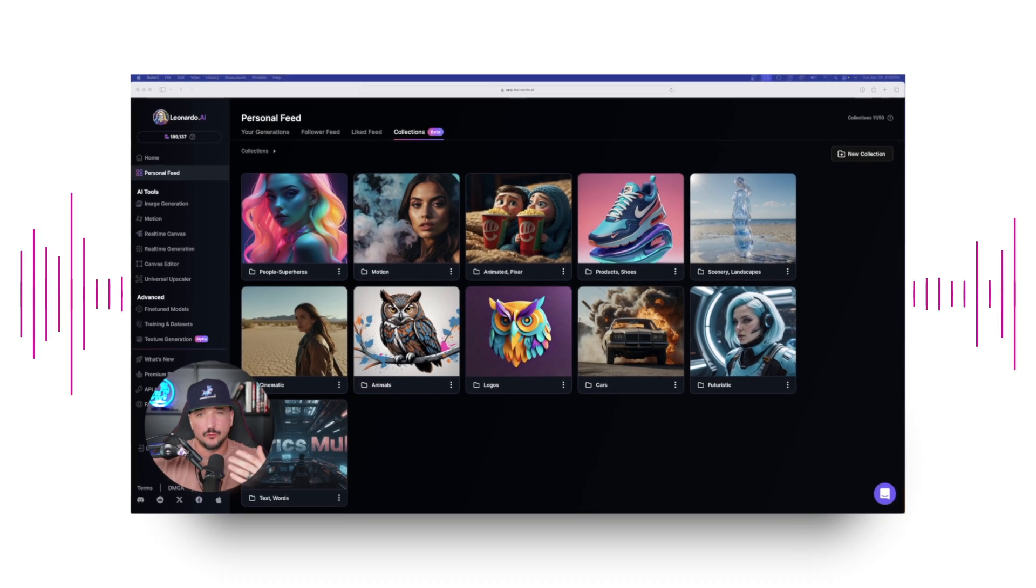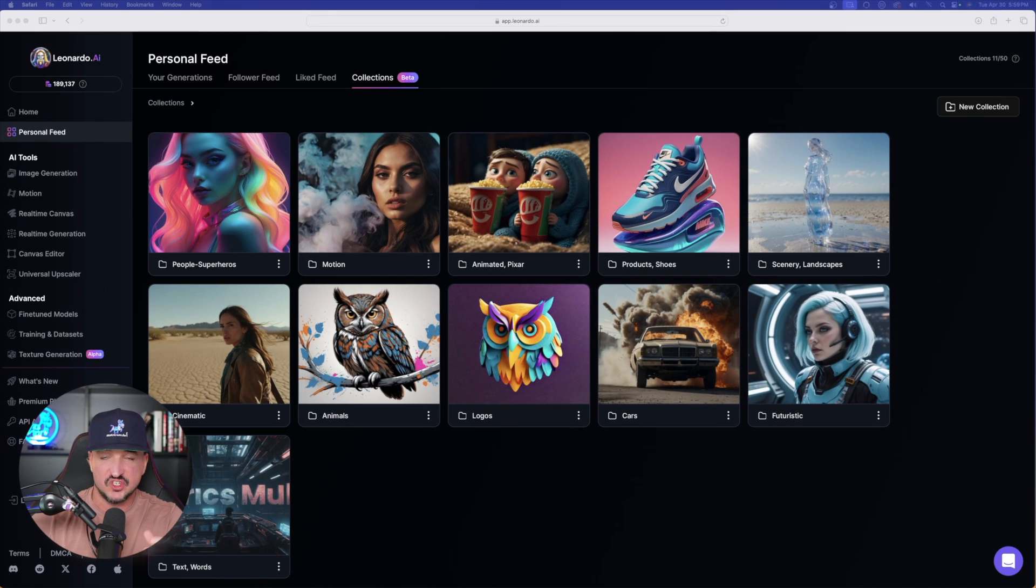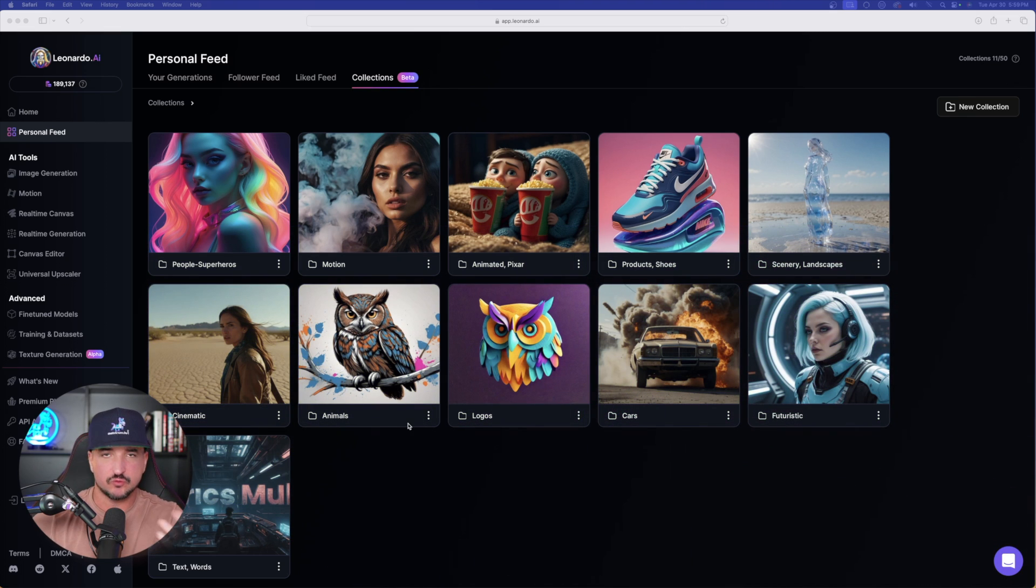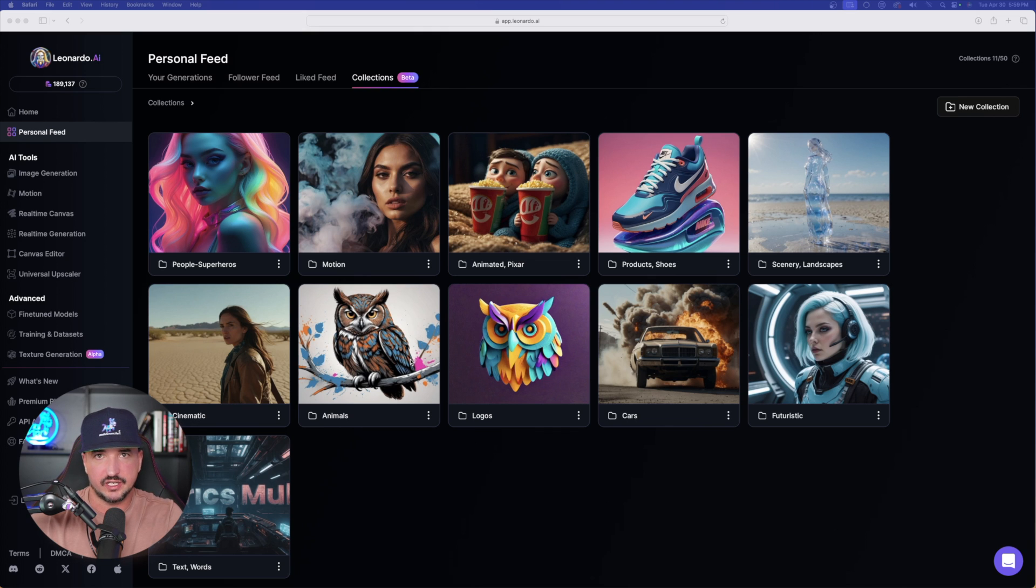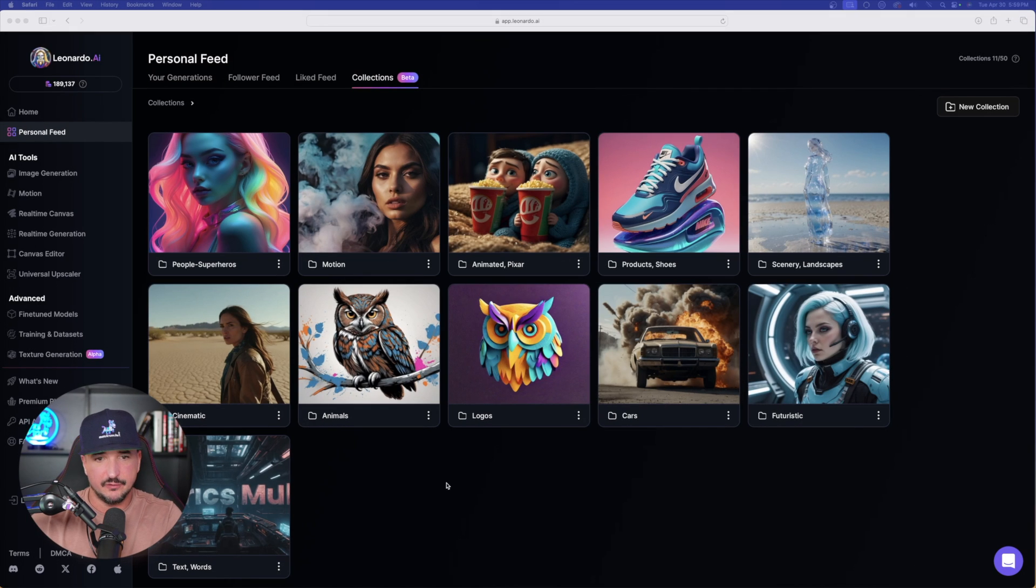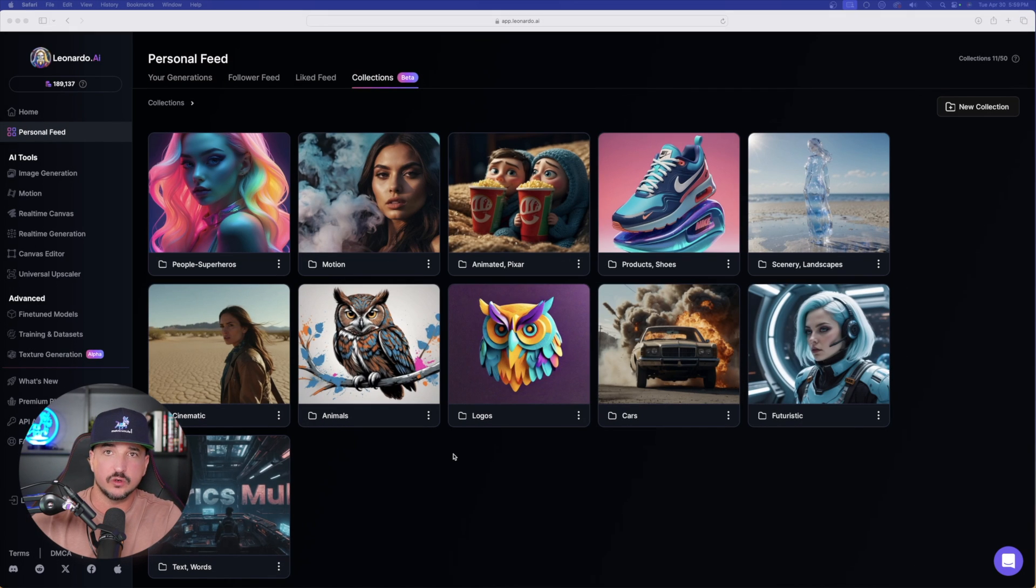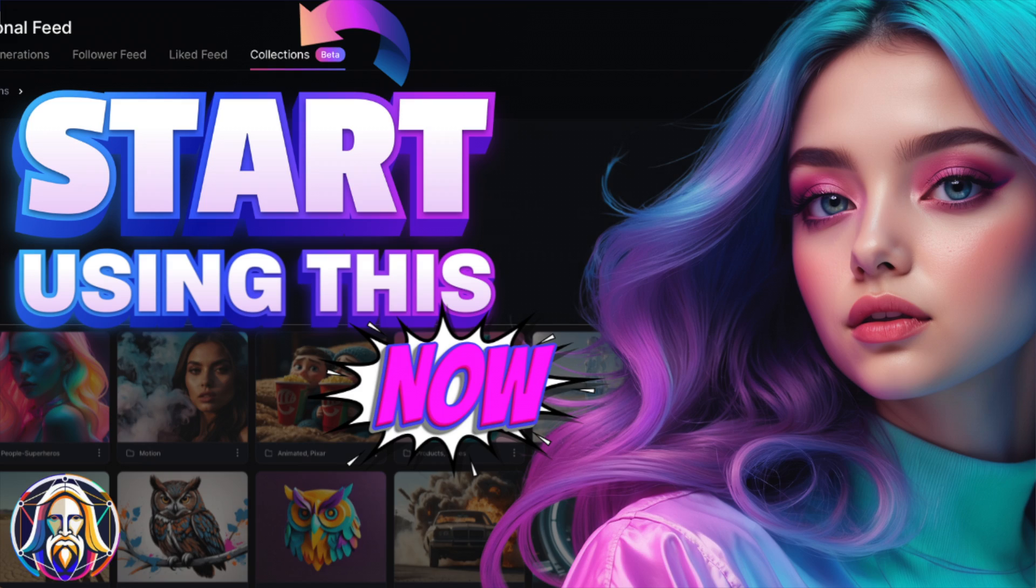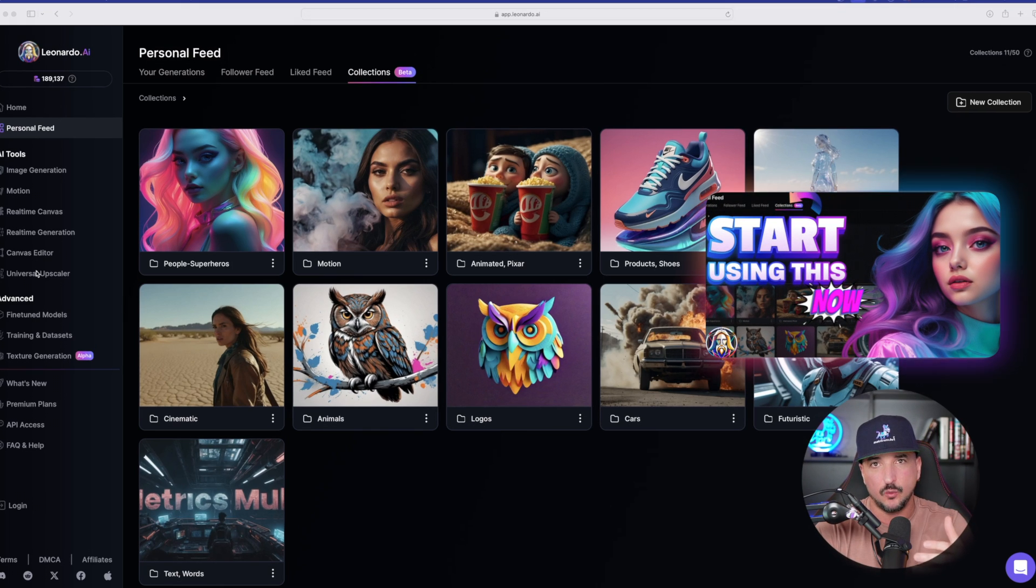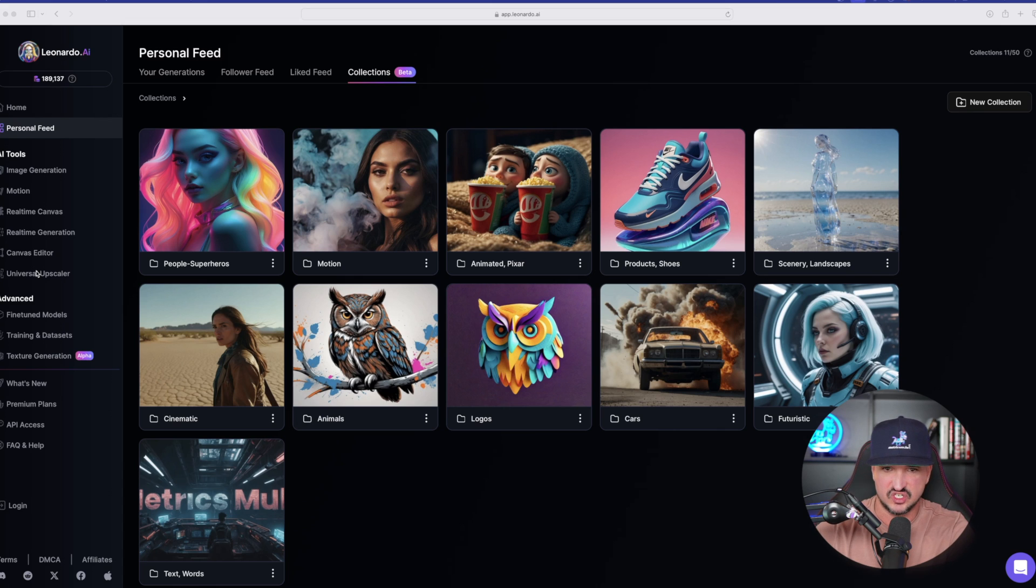This is incredible. So first, let me begin by showing you some examples of some very amazing images I was able to create. If you haven't seen one of my most recent videos on Leonardo AI collections, that's exactly what you're looking at right here. I'm in my new collections area where I've organized and added plenty of folders, all based off of specific categories and characteristics.